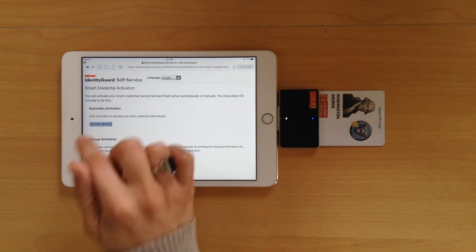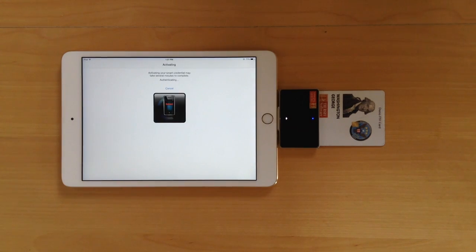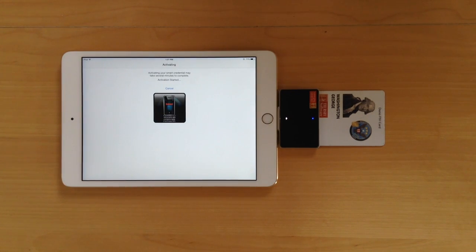You now activate the identity and Entrust will begin to provision the credential onto your device.